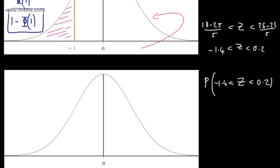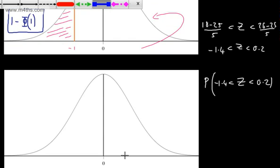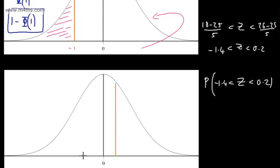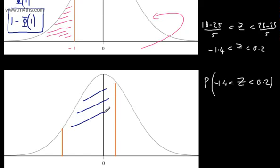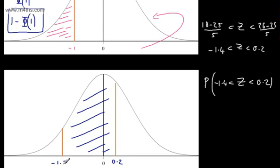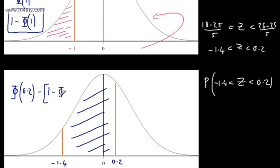We need the area under the standard normal curve between minus 1.4 and 0.2. Using the result from previous videos, this equals phi of 0.2 minus the quantity 1 minus phi of 1.4.